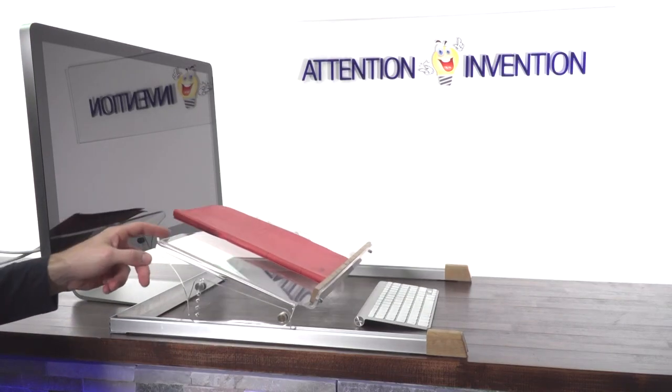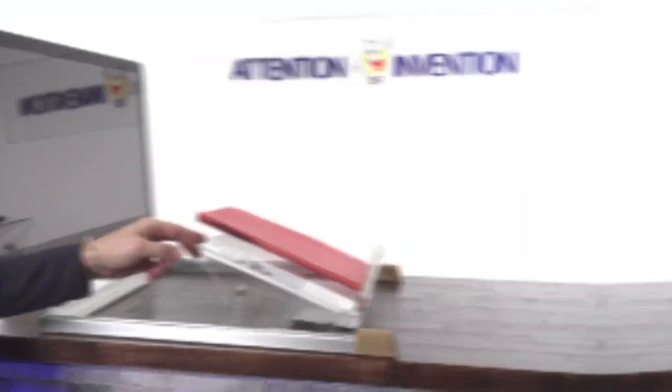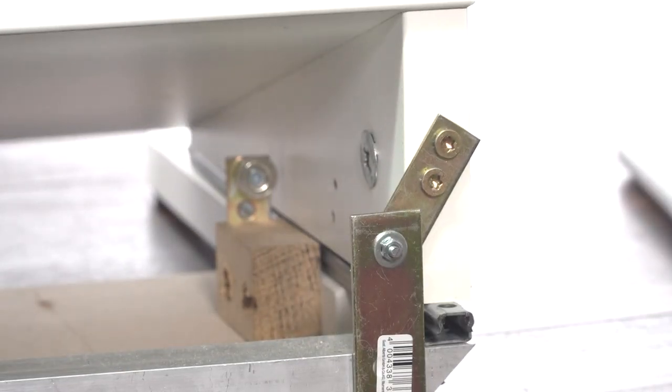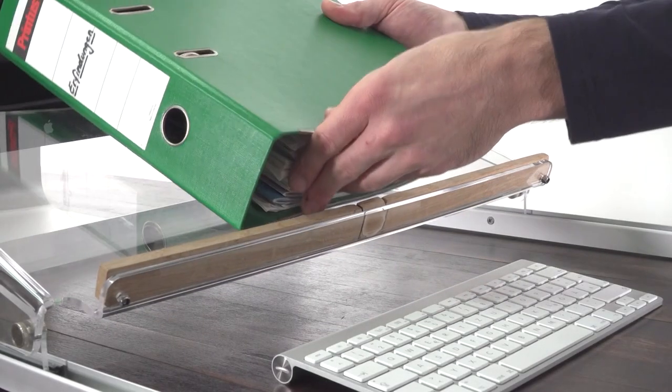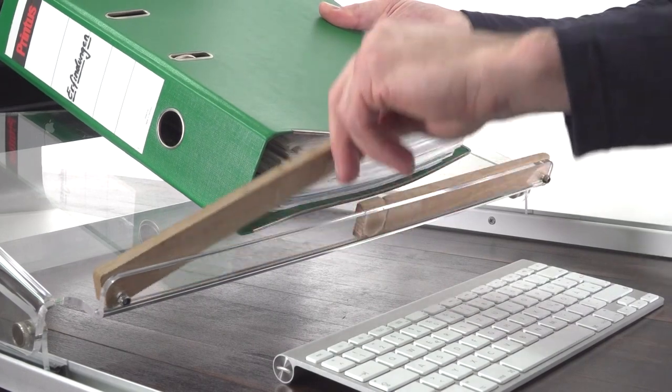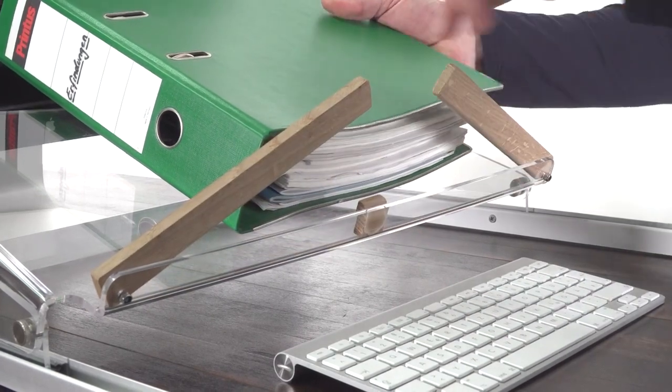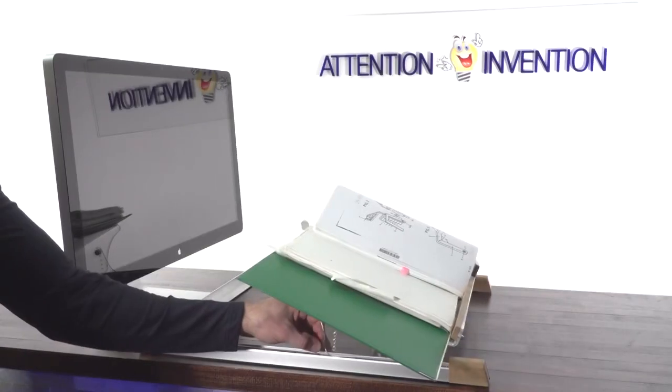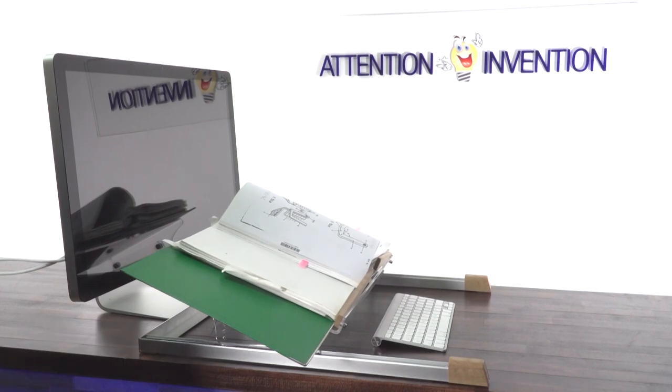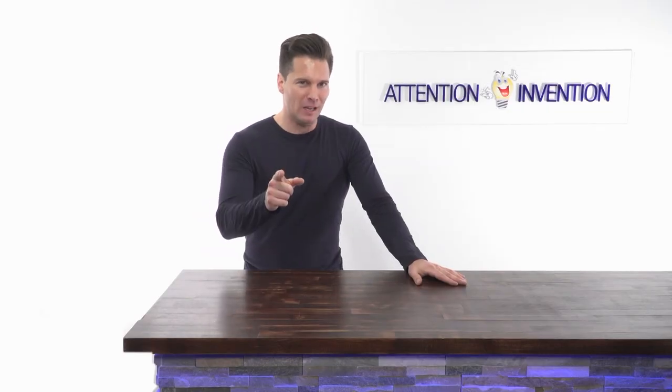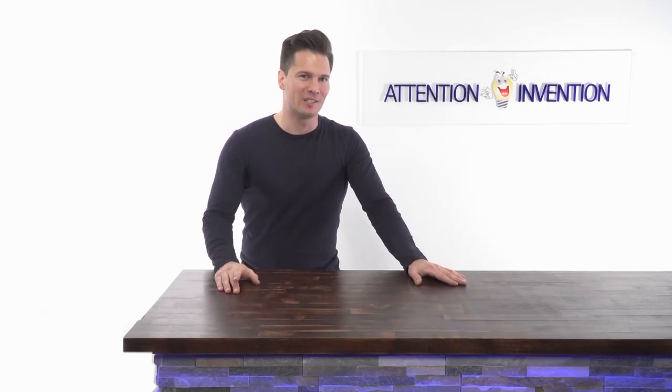In this video I will not only show you a game changer in office ergonomics, but also show you how to modify your existing file holder or copy holder or build a brand new one really easily. And best of all, it will only cost you a few bucks.